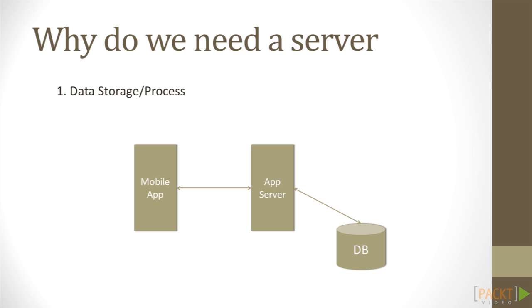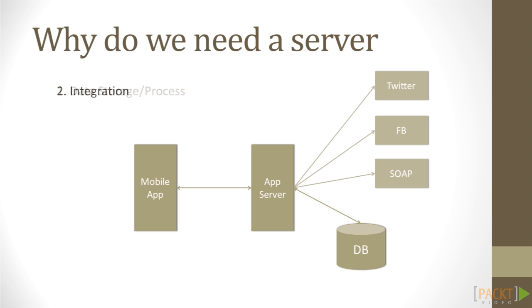The first question is, why do we need a server, or how can server-side technology help us with our projects? Obviously, with a server, it's possible to process and store data produced on our client. For example, a social app will need to store its user profiles.